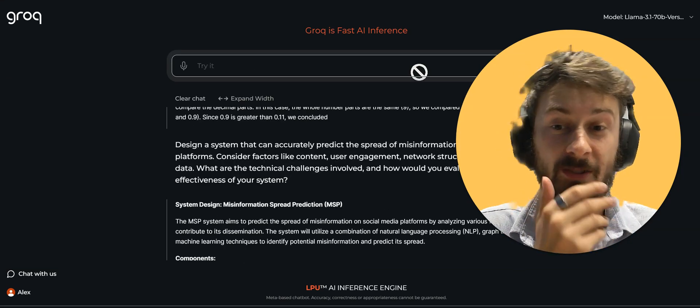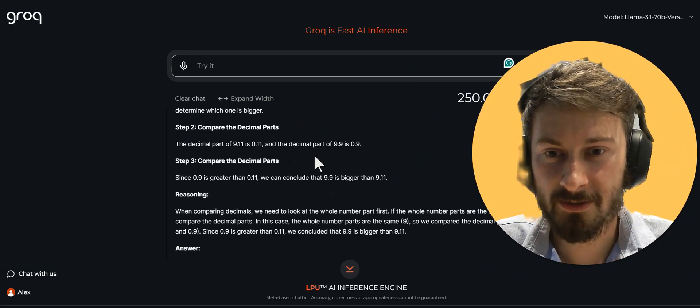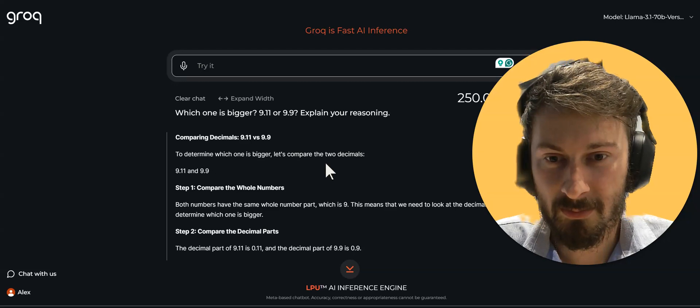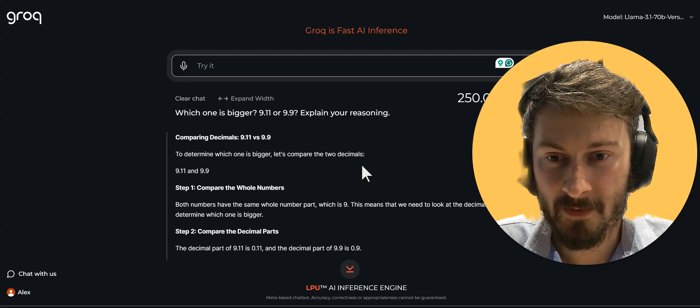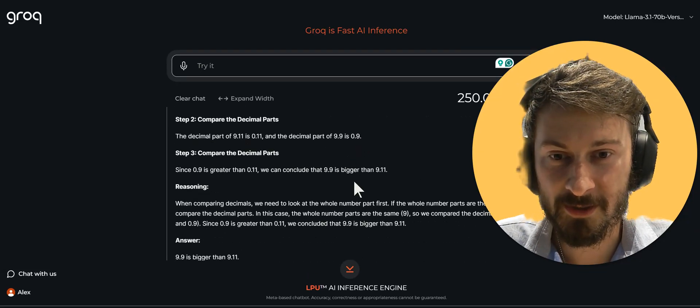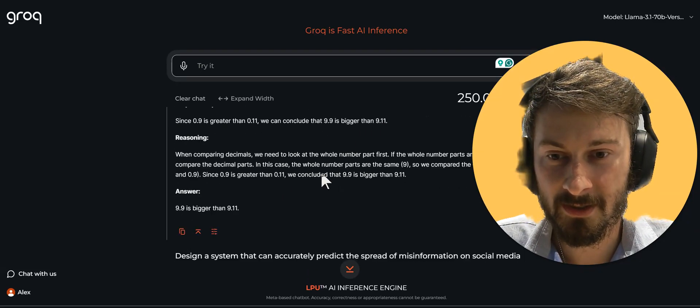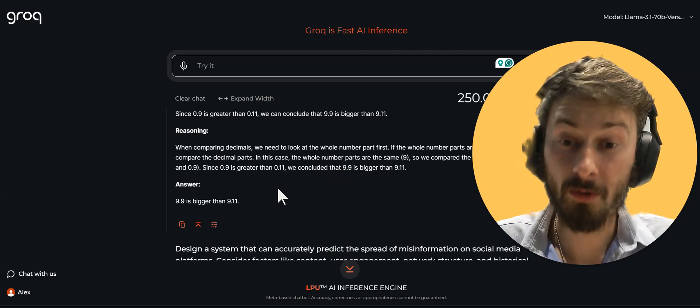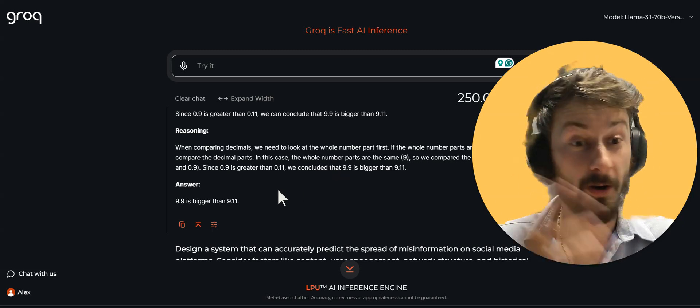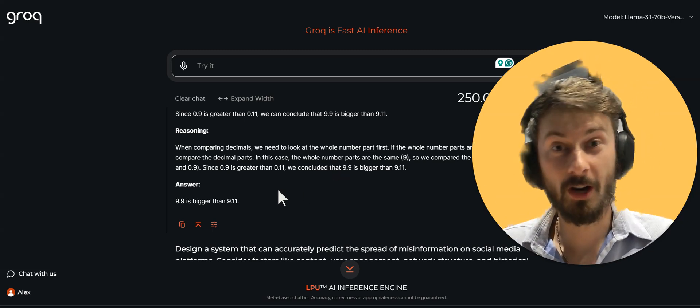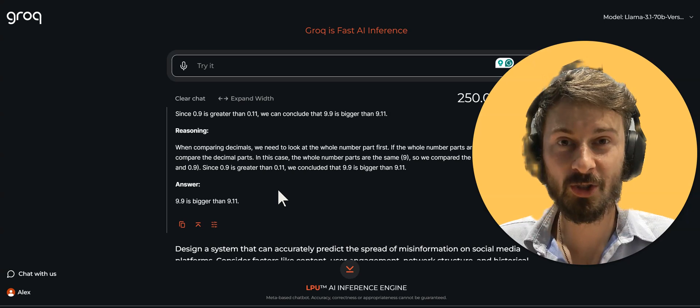But let's see if Lama gets this right. Okay, it already answered. And probably to determine, compare the whole numbers, compare the small parts. Come on. Oh, you got it right. All right, folks. You got it here. Lama is actually smarter than ChatGPT.